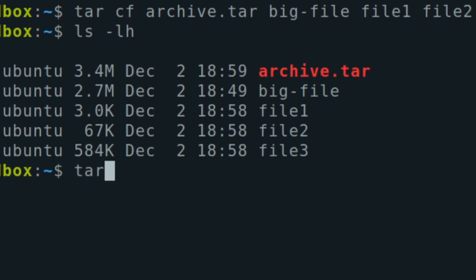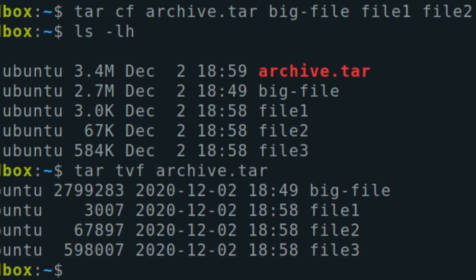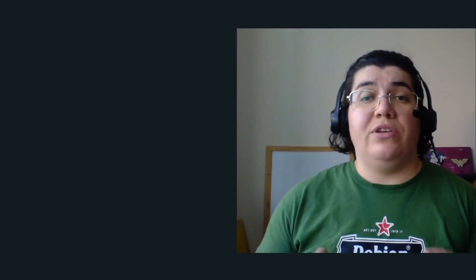If I want to see if they are really inside my tar file, I can use tar t for table of contents, v for verbose, f for file, and I use my archive.tar. Those are the files inside. When I'm just doing the archiving part, it's not going to automatically compress. I have to give this instruction to tar.